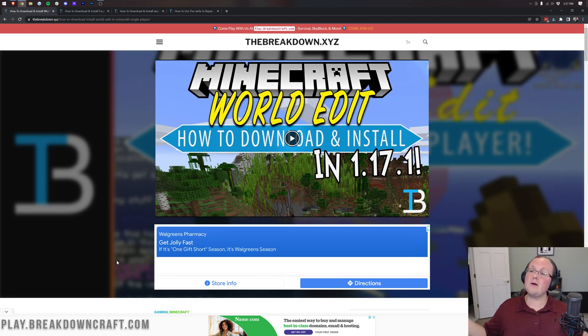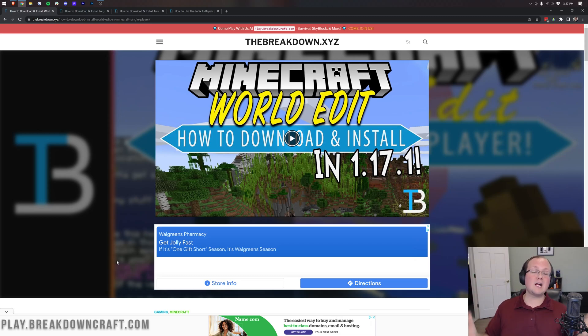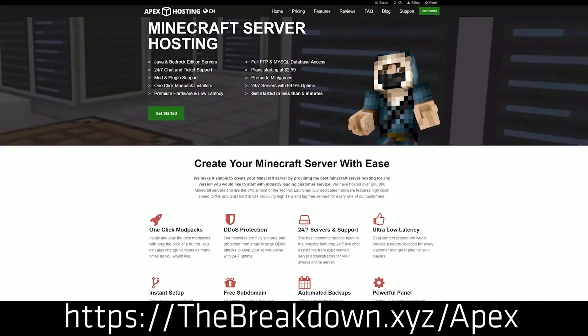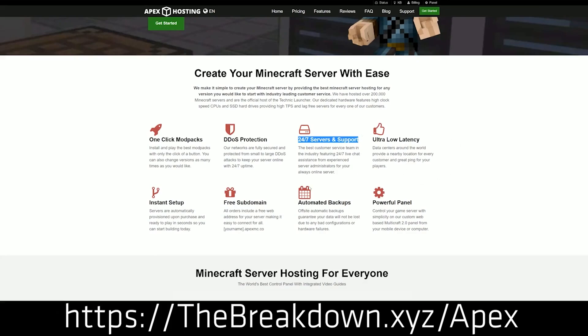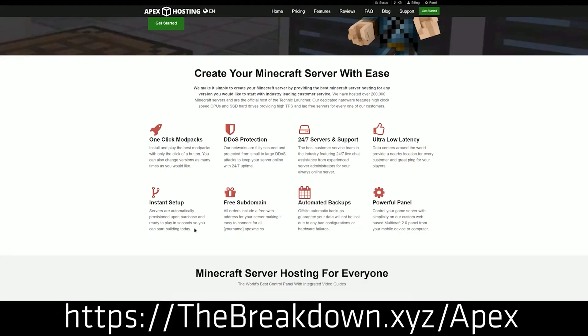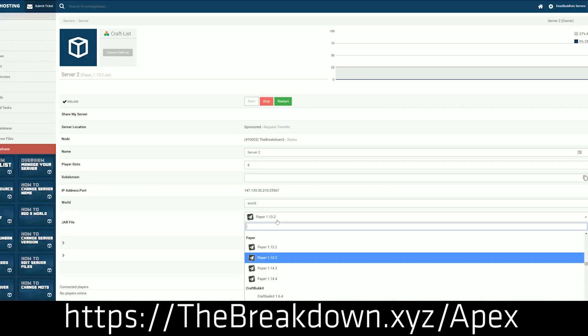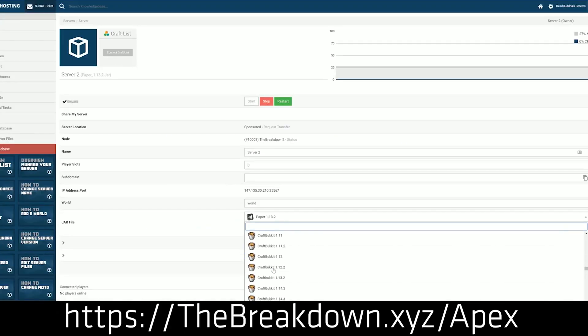First of all though, we do have to keep the lights on here and keep making these awesome tutorials for you. So with that, this video is brought to you by Apex Minecraft Hosting. Go to the first link down below, thebreakdown.xyz/apex, to get an incredible Minecraft server that you can run WorldEdit on, or any other plugin you want, or any other Minecraft mod you want. We actually love and trust them so much that we host our own server, play.breakdowncraft.com, on Apex Minecraft Hosting.